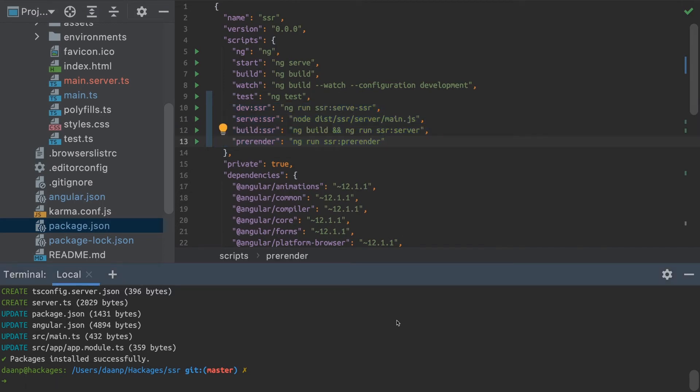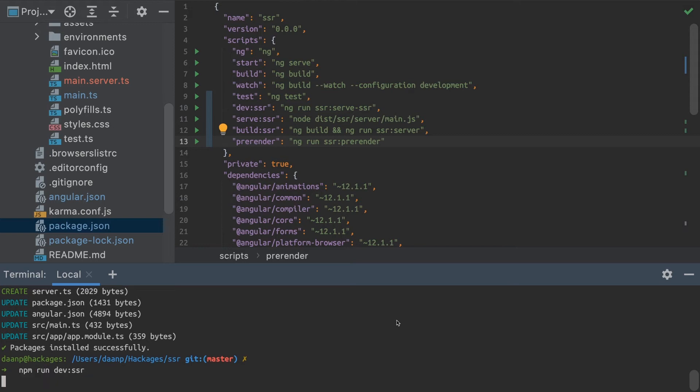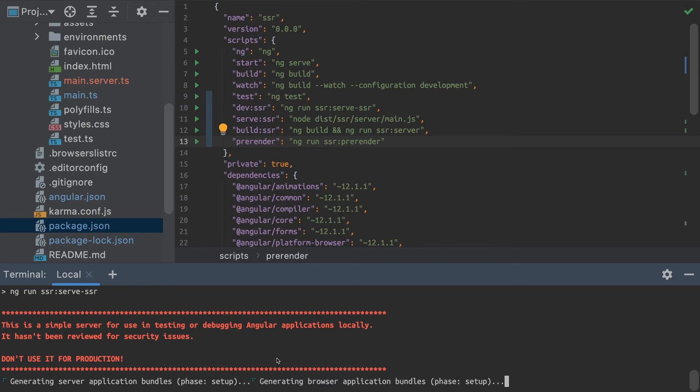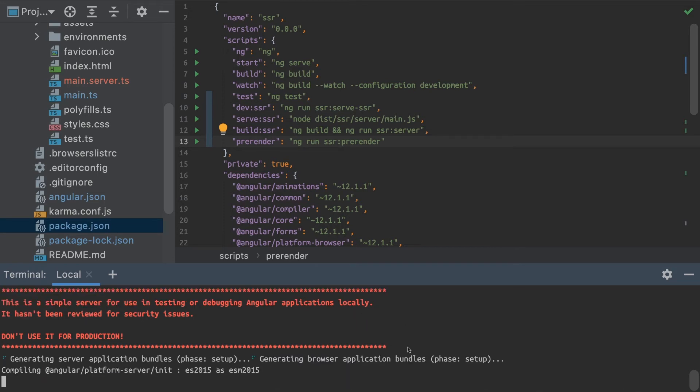To test our app, we can run npm run serve or dev SSR. This will spin up a simple development server on our local machine.